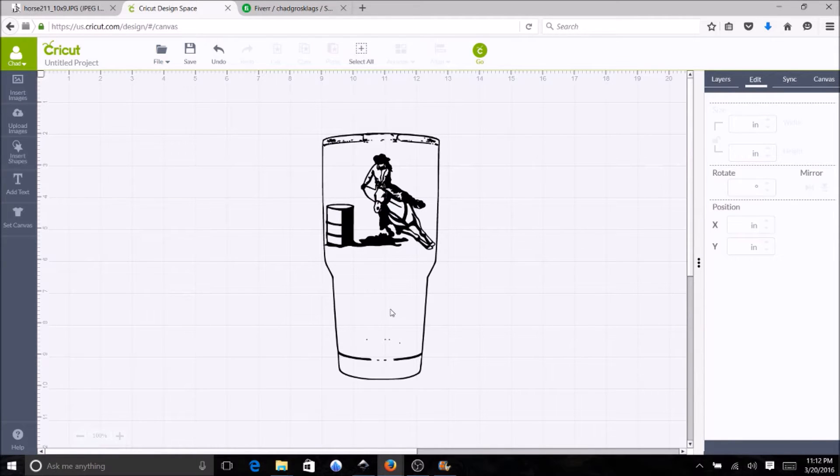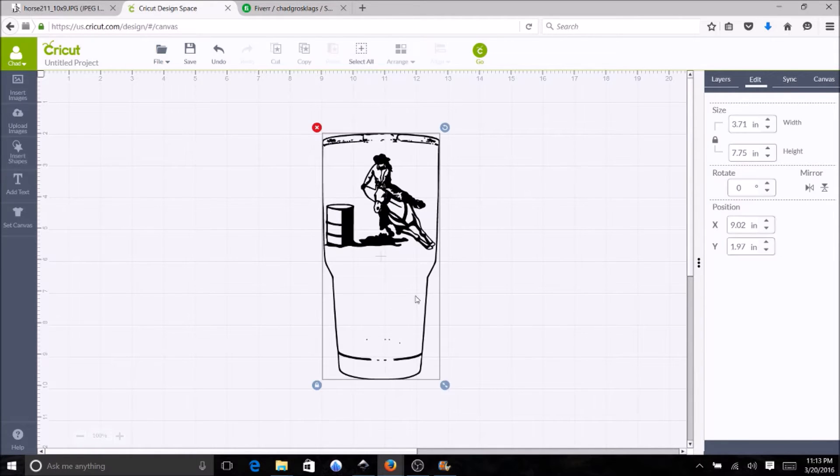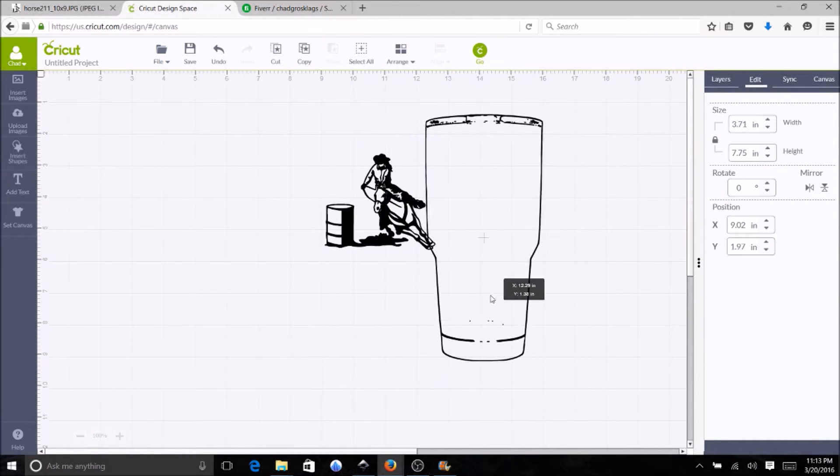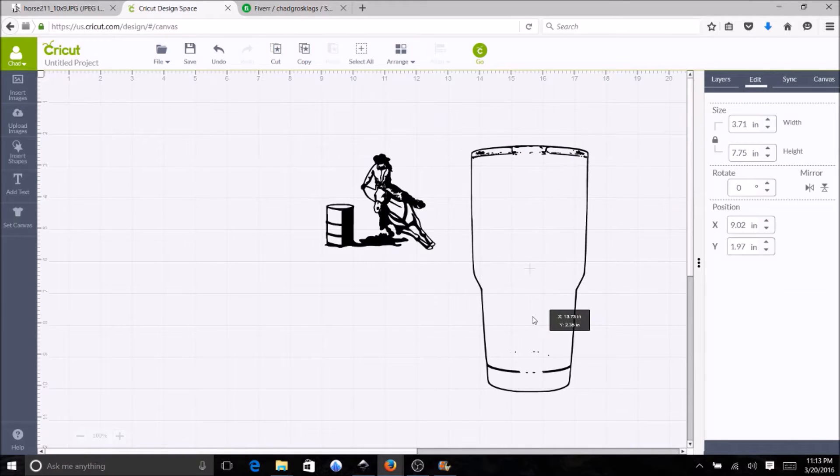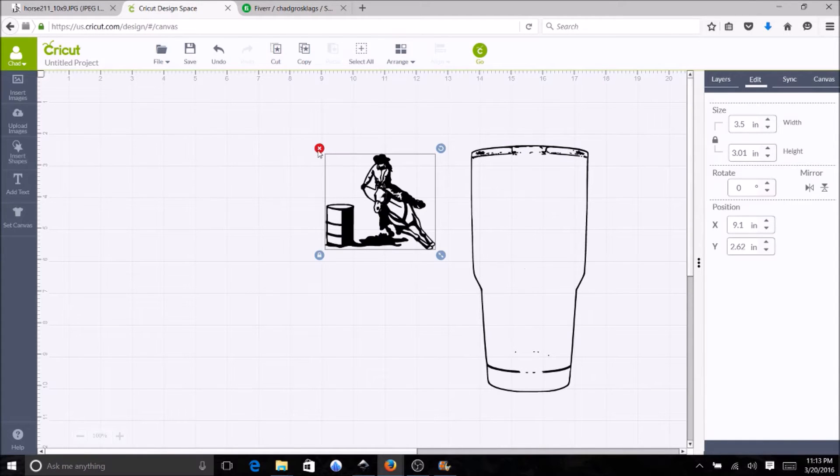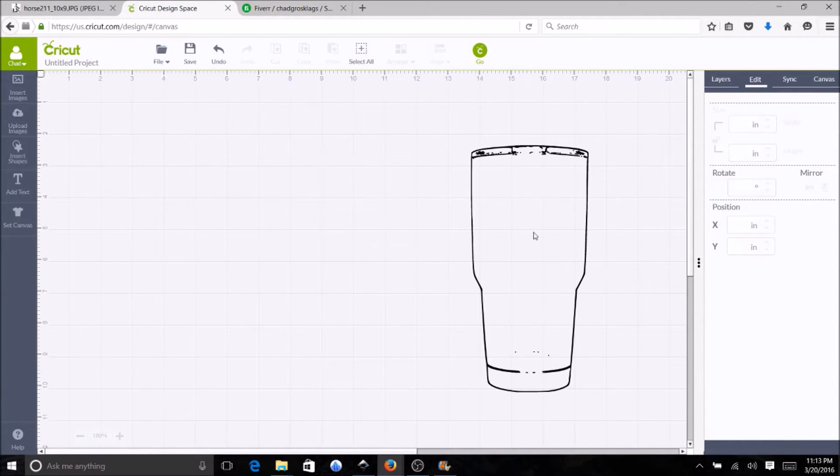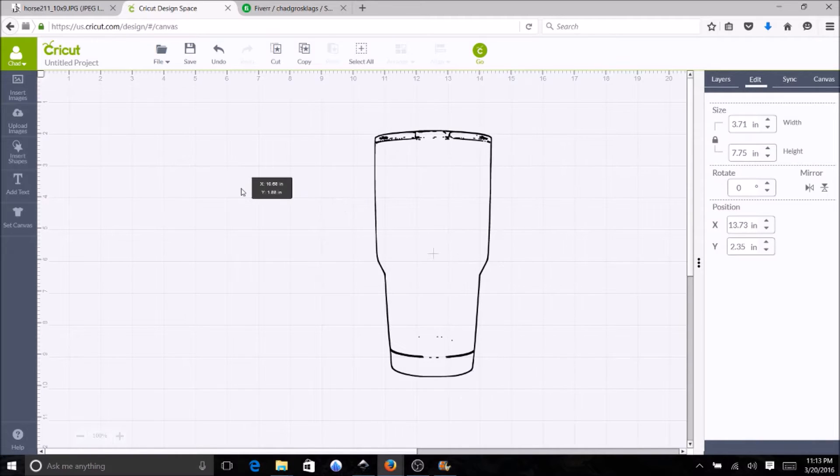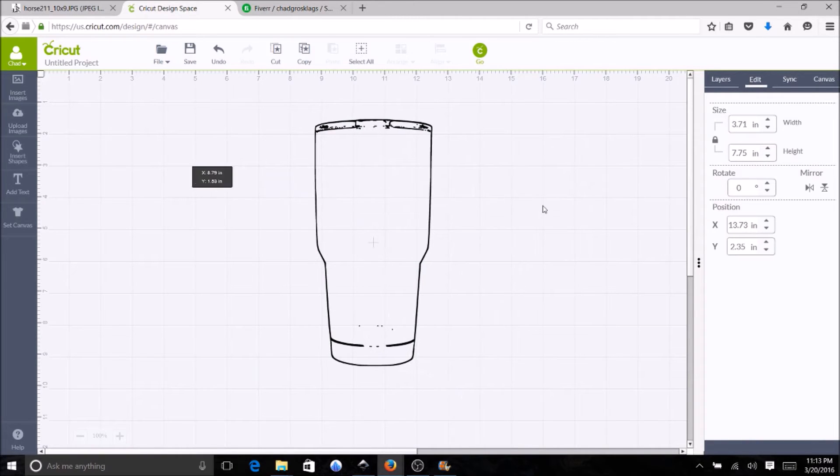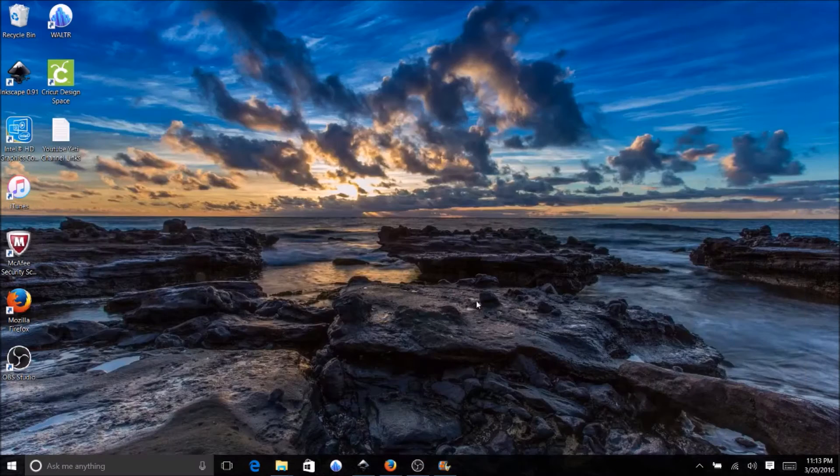Alright, in a previous video I was asked to show how I designed this cup, so I am going to show you how to do that now.